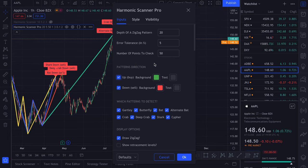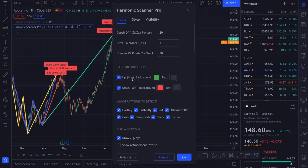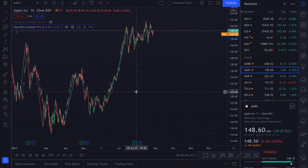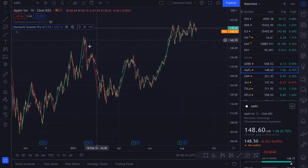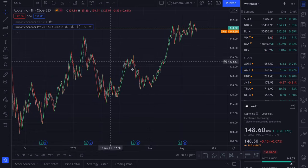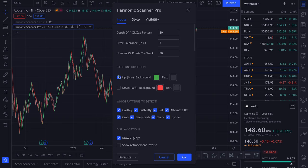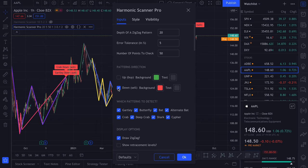Now we have some options where we can disable some harmonic patterns. For example, if you only want to search for the up patterns because you're not short selling, you can disable this. And all those patterns that were sell patterns will disappear. Or if you like to short sell some stocks, you can enable only the down patterns.